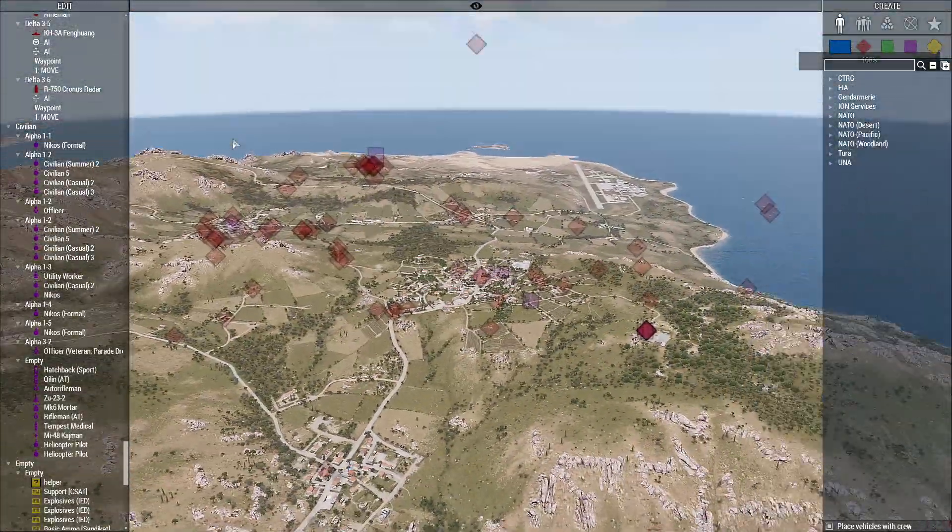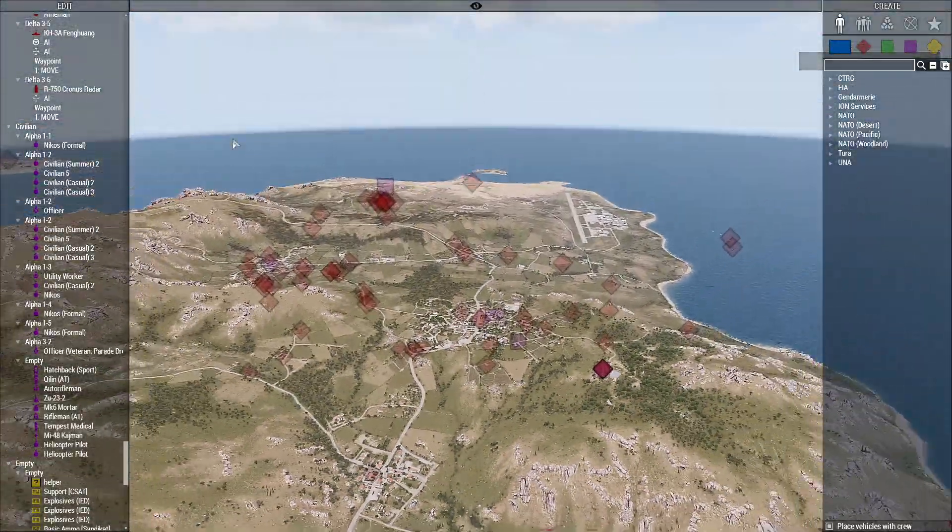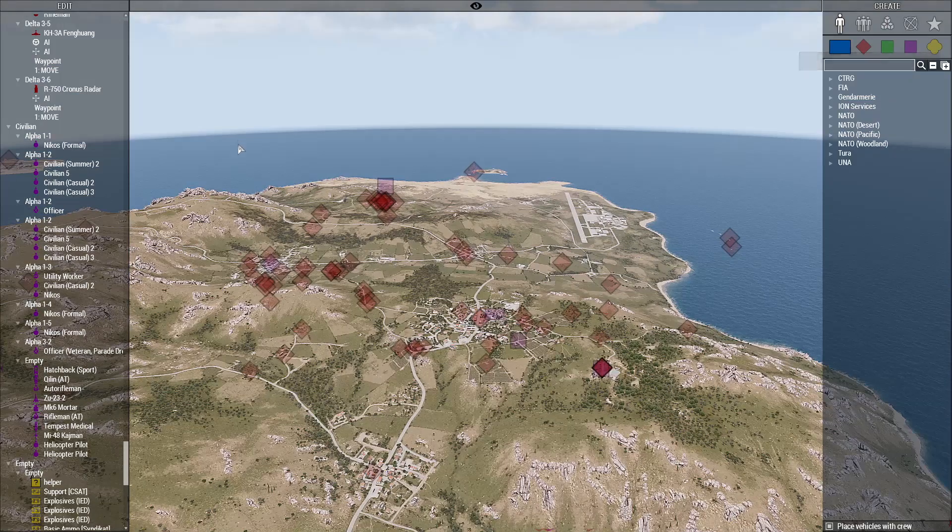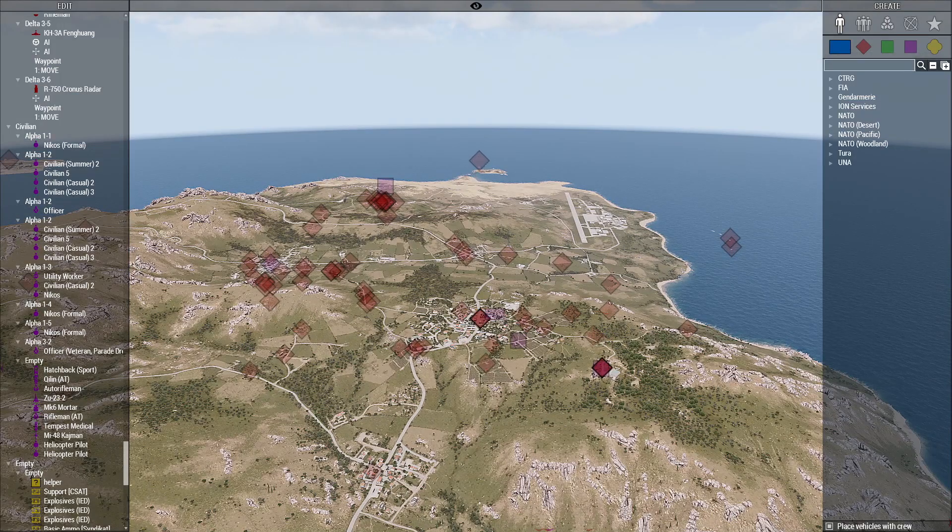So that is the Drongo's map population mod. Hope you learned something and I'll see you in the next video. Thank you for watching, bye.